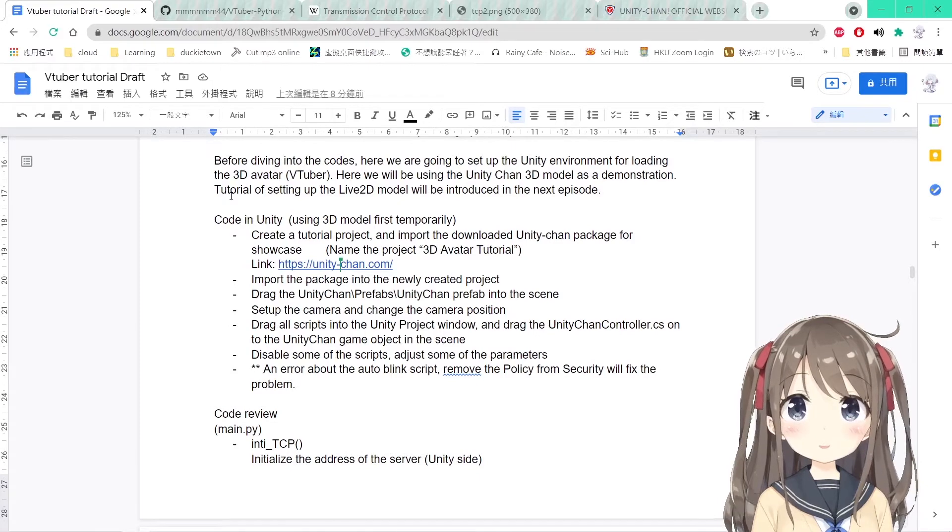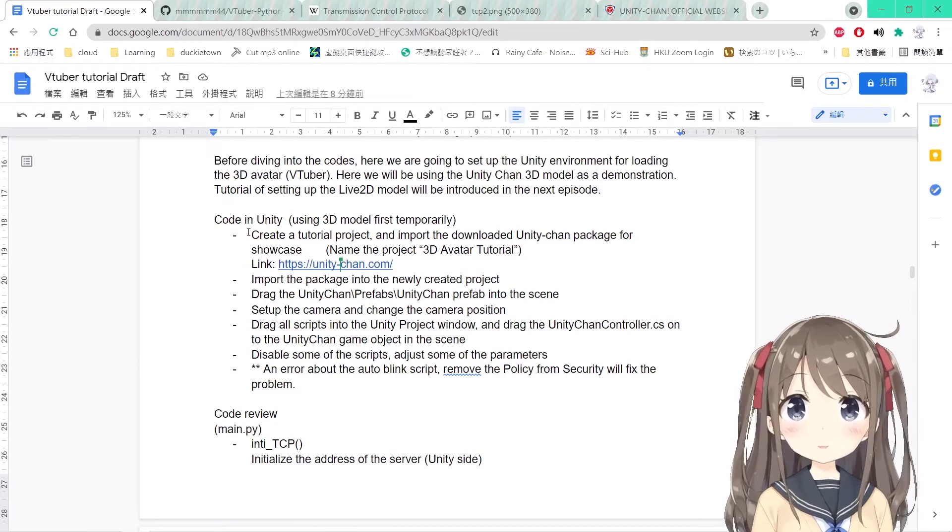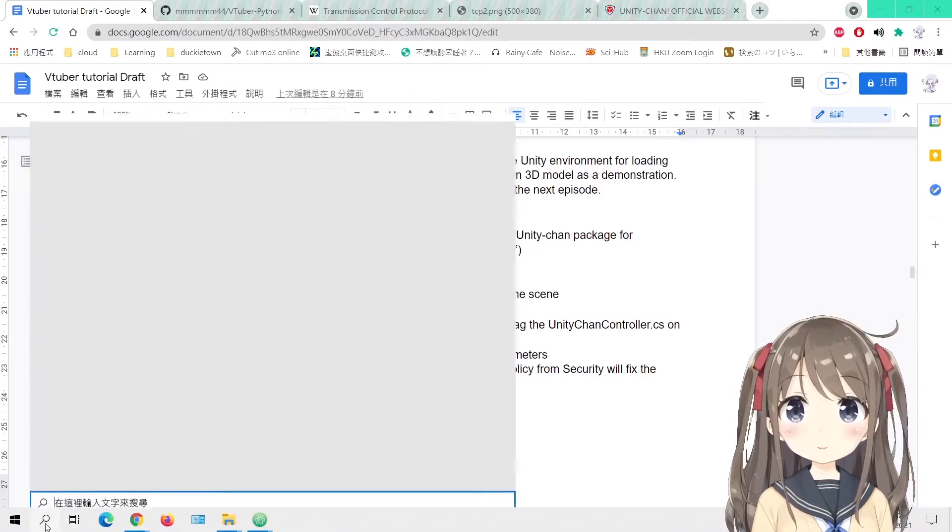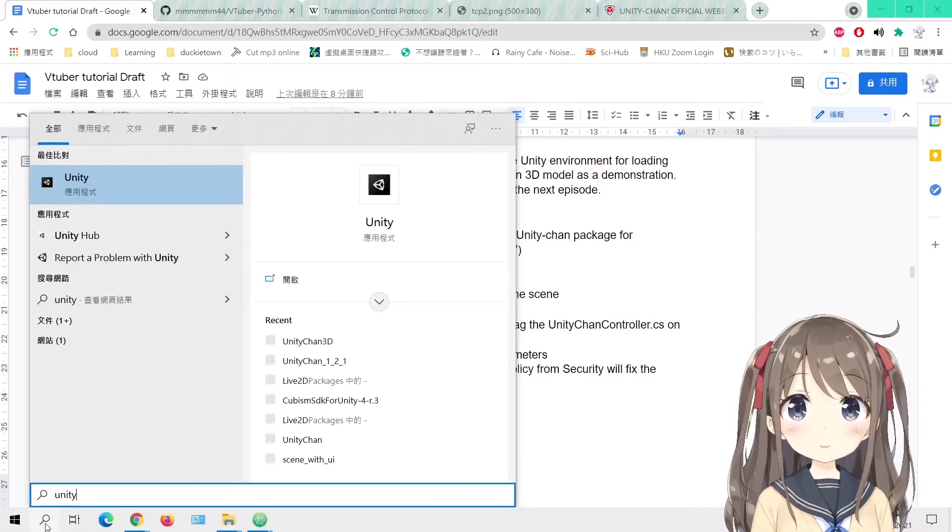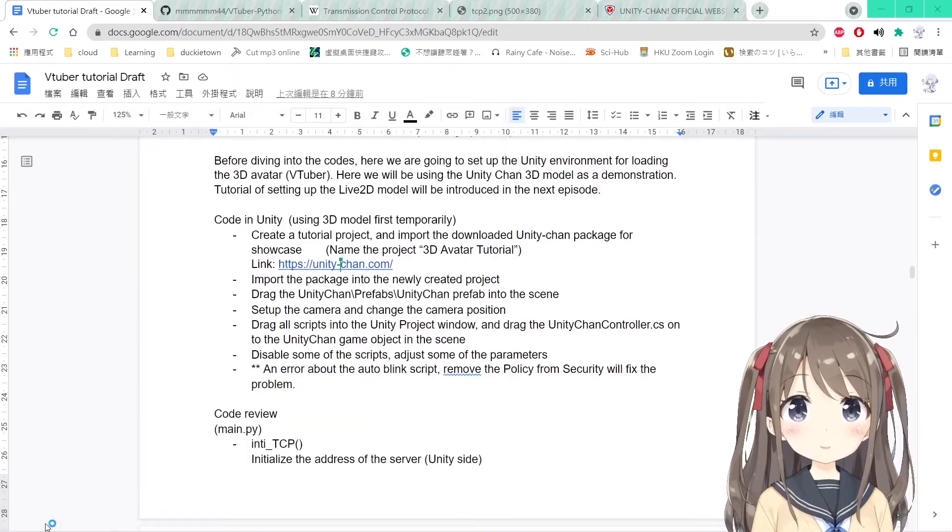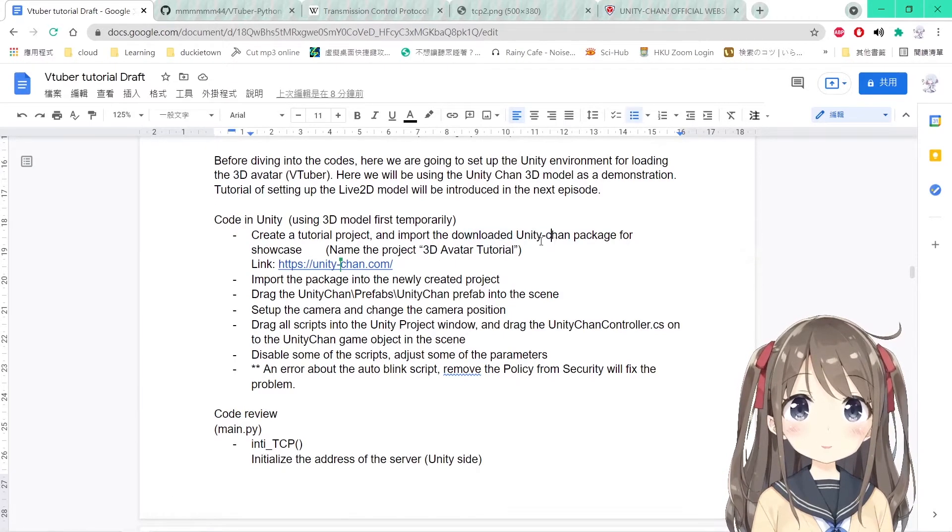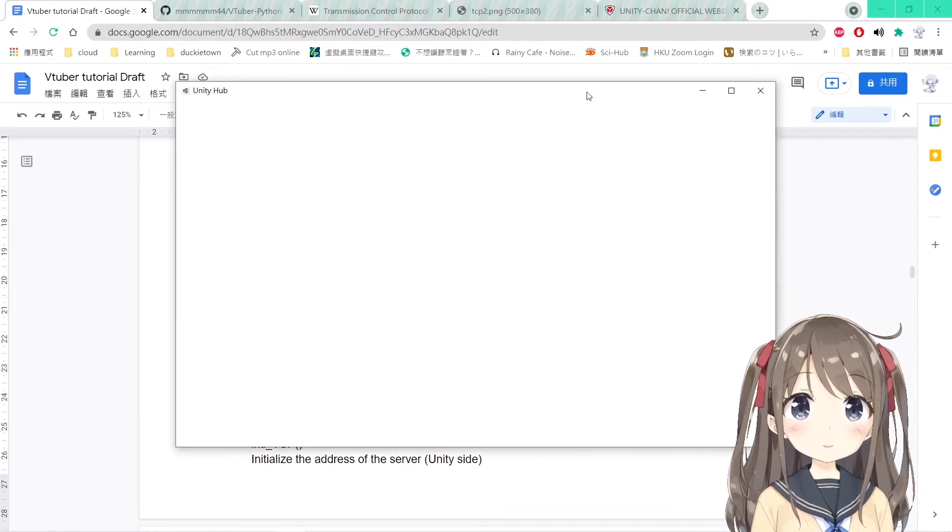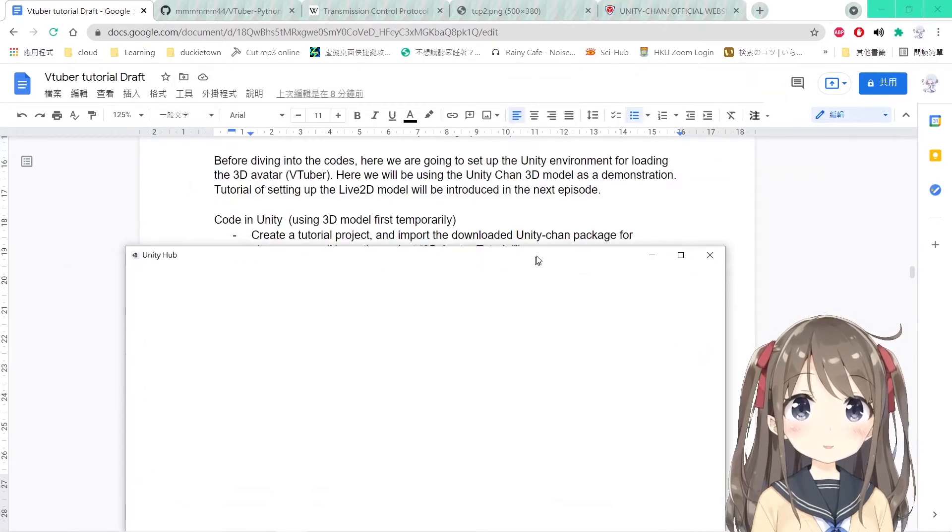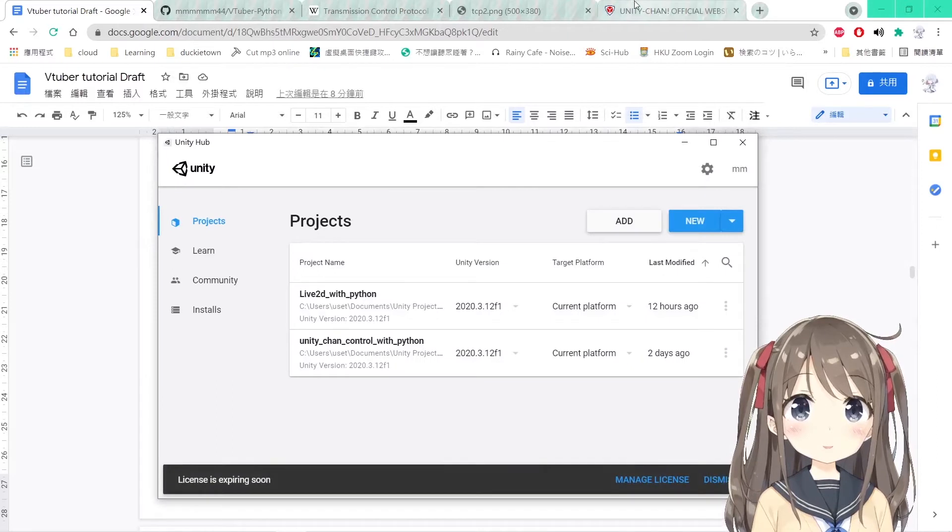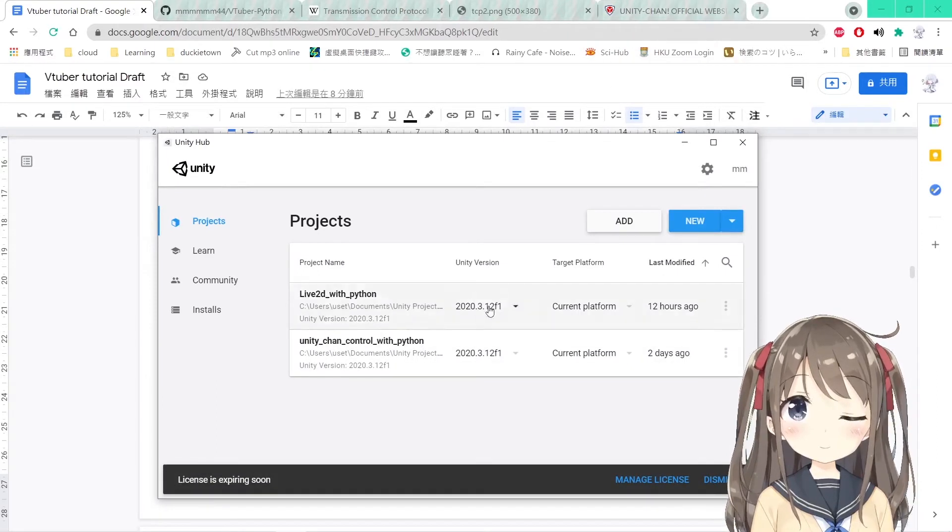The tutorial for setting up the Live 2D model will be introduced in the next episode, so stay tuned. Here we will be creating a tutorial project. We'll launch Unity and download the Unity package from its official website.